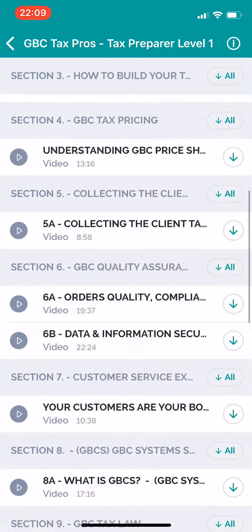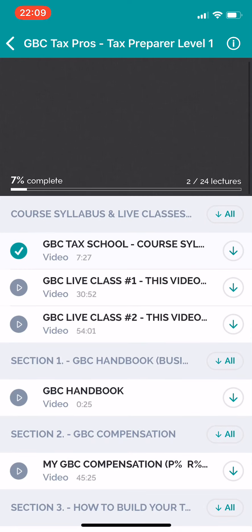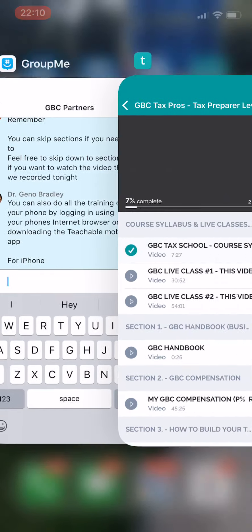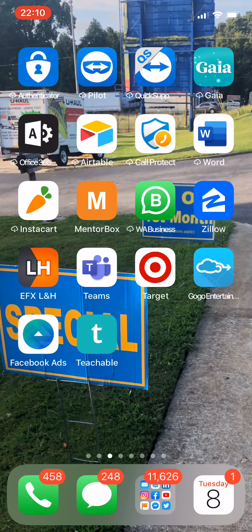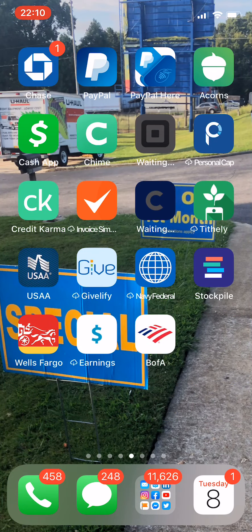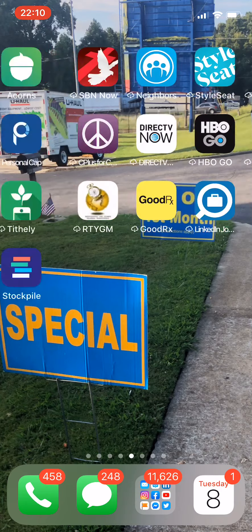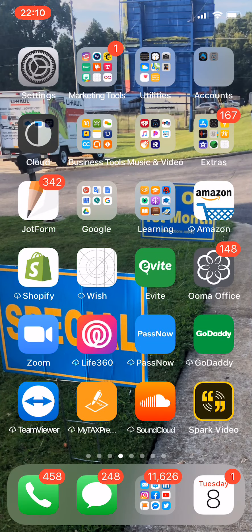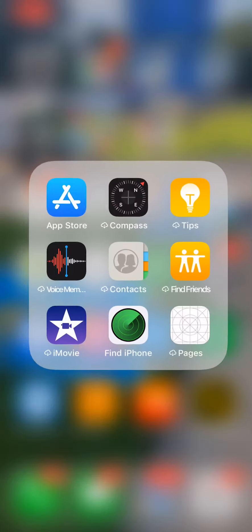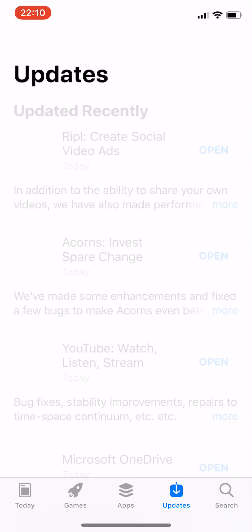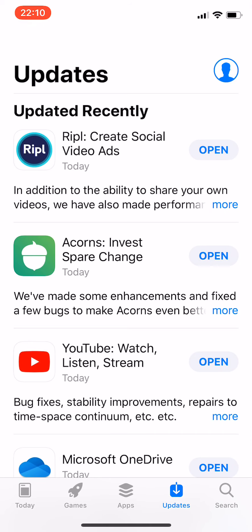It's pretty simple, pretty easy. I would encourage you, if you do have an iPhone, to get the Teachable mobile app. I'm going to see if I can pull up real quick what that app looks like so you can see exactly what it looks like before you get ready to download it, to make sure you have the right one.